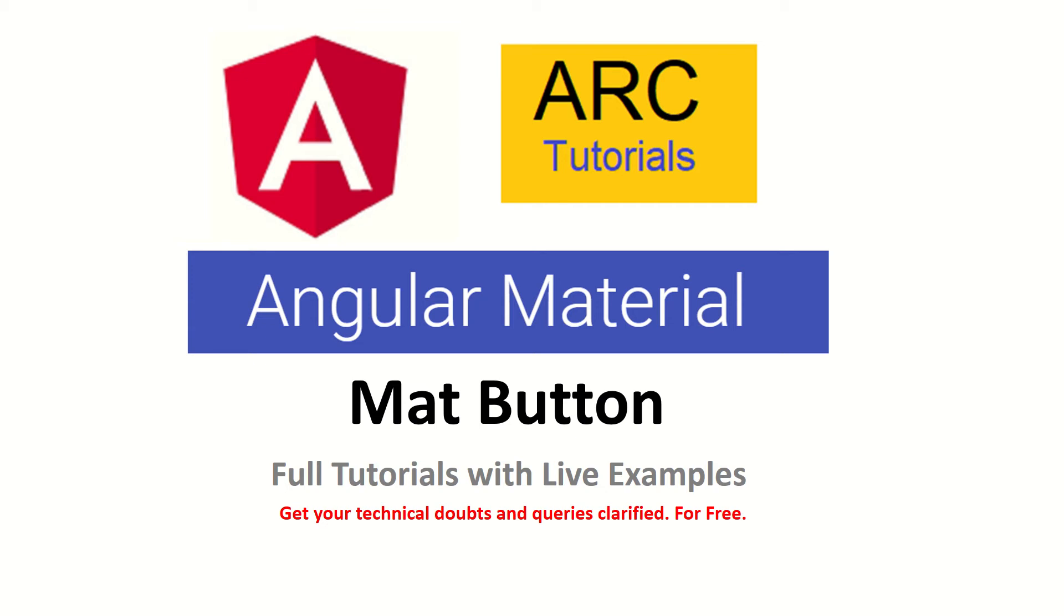This is part of the full tutorial series with live examples. Before we proceed with the practicals, I request you to kindly subscribe to my channel to keep supporting and encouraging me. If you have any technical doubts or queries, please drop them in the comment section and I'll be happy to help you. Let's get started with practical.